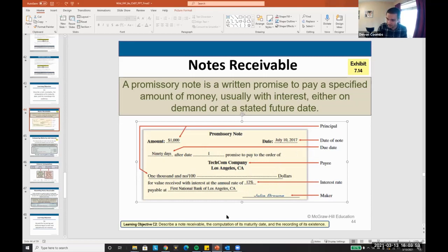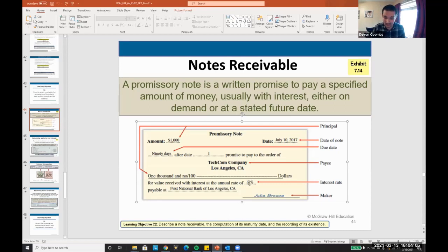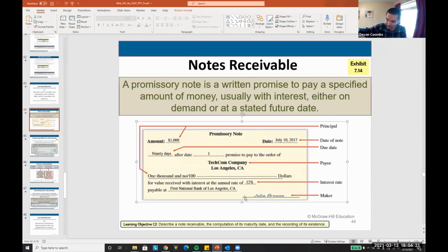Just for life advice: there's something called usury interest. If you're paying more than 12 to 20% interest on something, it might be illegal — laws change, but you shouldn't be paying more than that. If someone ever charges you more, it may be illegal. I wish I knew this when I was younger, but you can't get charged over a certain percentage of interest. If someone charges you 100% interest, that's illegal.